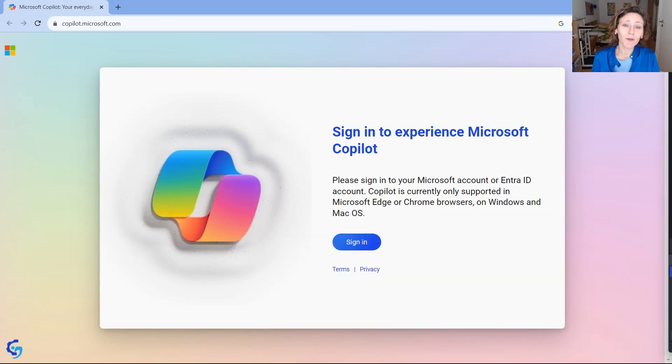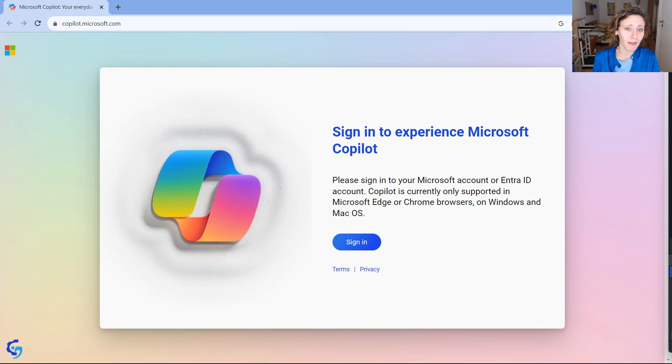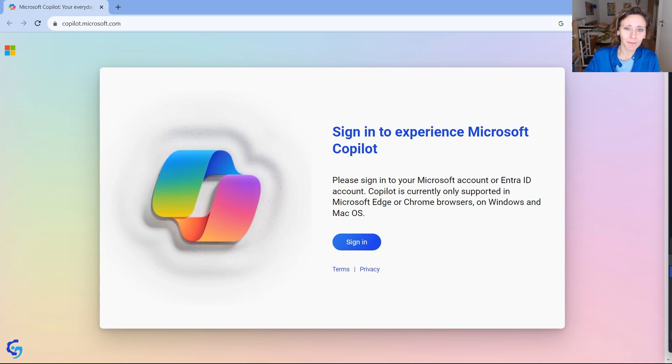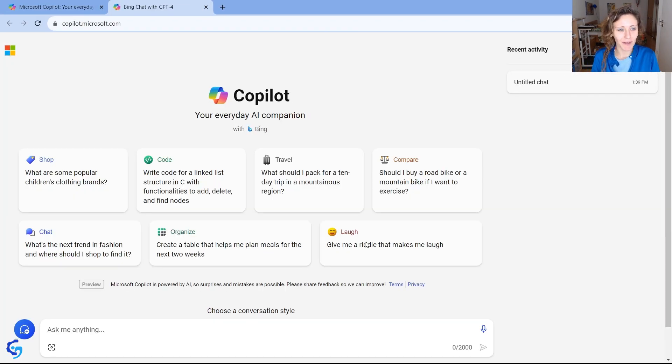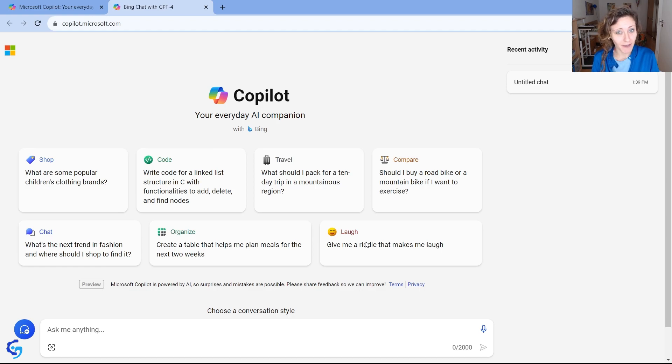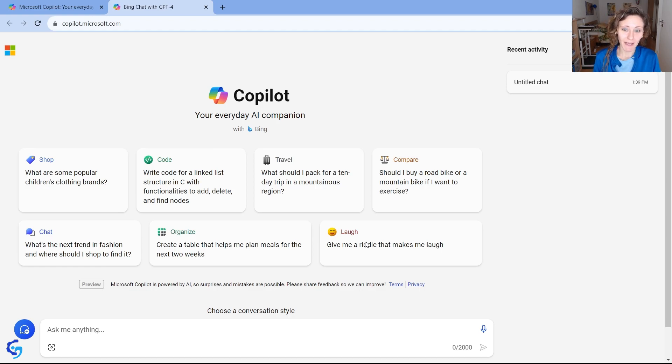First of all, you will have to log in with your Microsoft account. And if you don't have one already, you can create a new one. So after you log in or sign in if you have already an account, you will be redirected to this page in which you can find Bing AI.